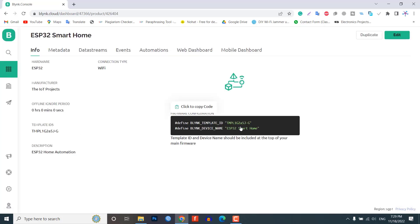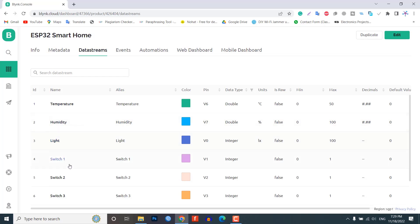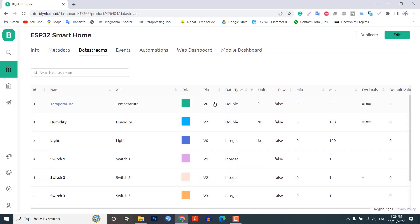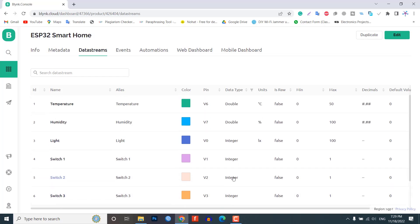Creating new Blink data streams. In our project, we are monitoring 8 parameters. So, you can give names to those parameters. In my case, temperature, humidity, light, four switches and all-off switch are 8 data streams. I have selected V0 to V7 respectively for our data streams for the live monitoring. The variable data type is an integer for all the variables except temperature and humidity which is a double data type.